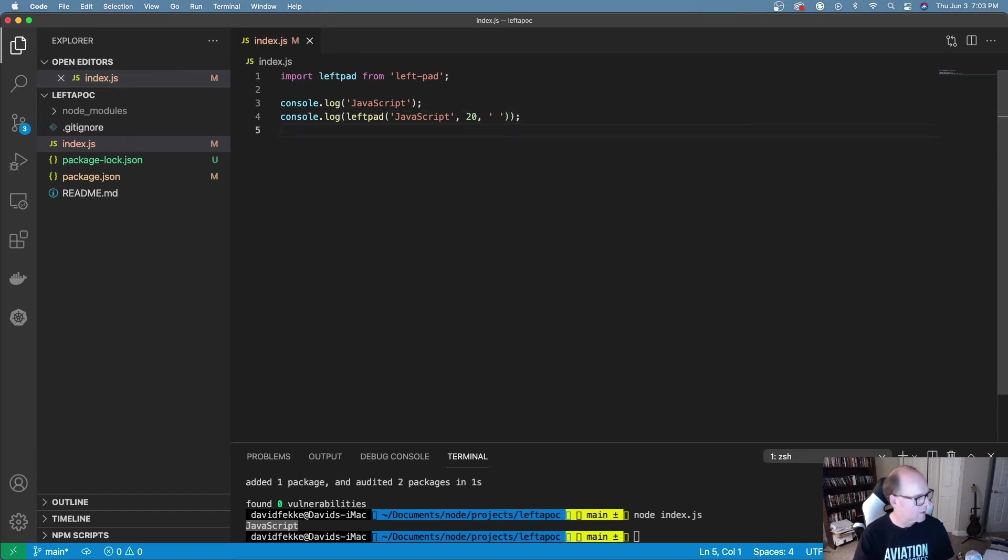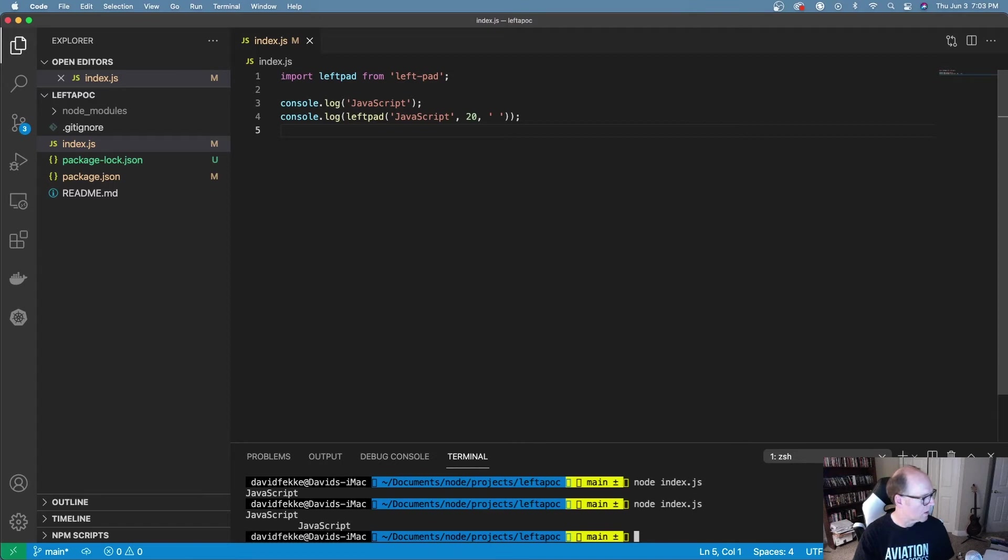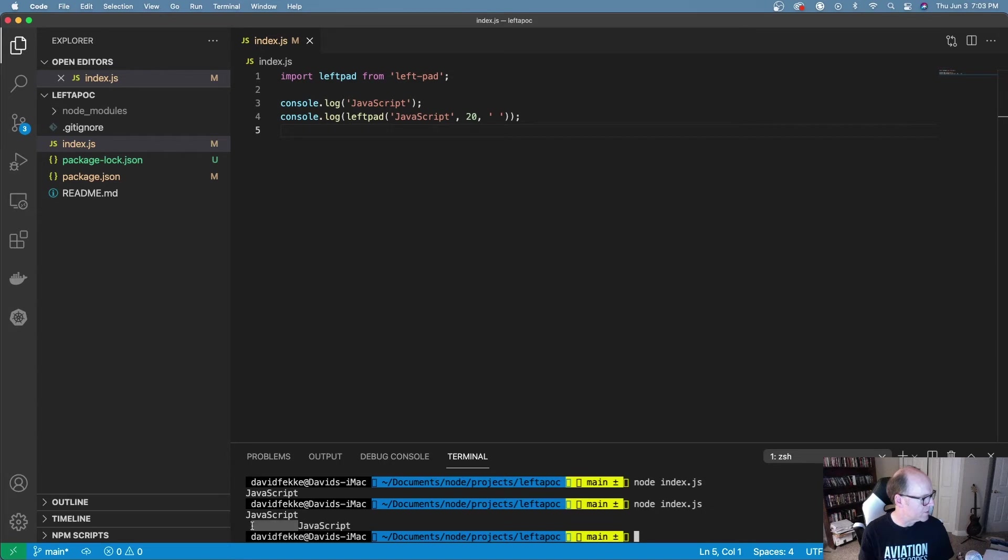Let's finish that up and run that. You can see down here we've got JavaScript and we have another JavaScript below it that has looks like about 10 spaces here.